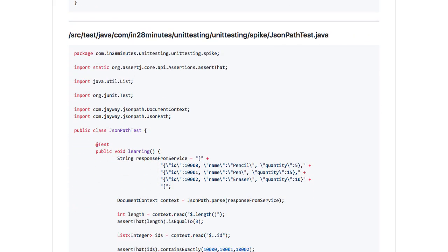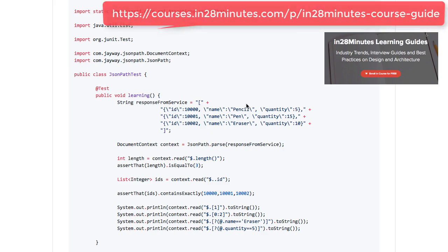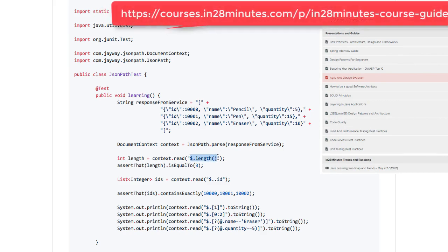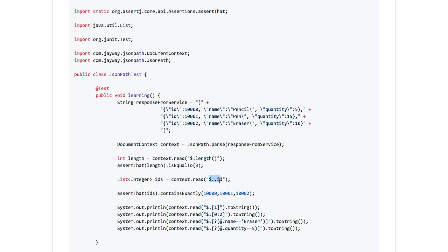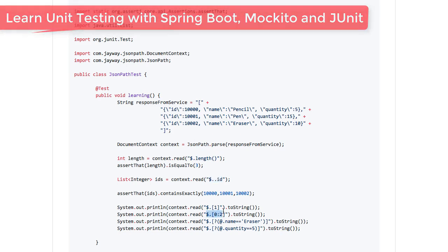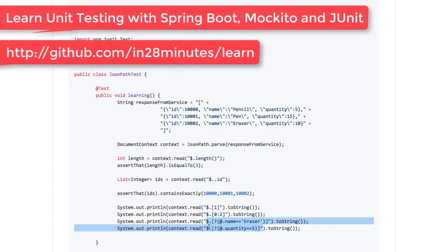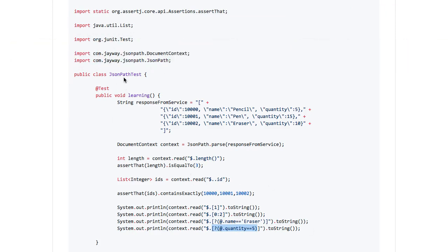Another approach to asserting is using the JSONPath framework. Just like XPath is used to query XML, JSONPath is used to query JSON. You can say $.length to get how many elements there are and check it is 3. You can take all IDs and check whether they are 10000, 10001 and 10002. You can get the first two elements, or the first element alone, or query whether there is an element with name eraser, or any element with quantity equal to 5. There are wide varieties of tests you can write using JSONPath.